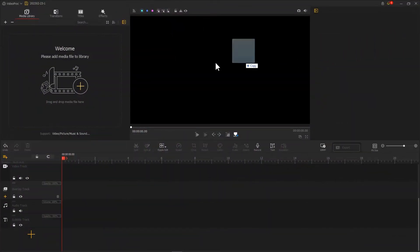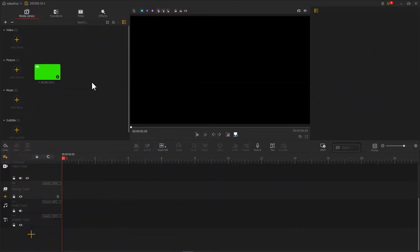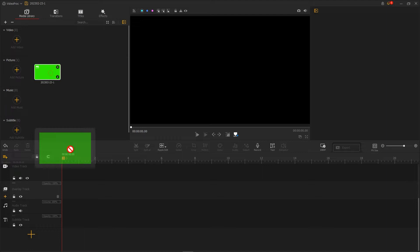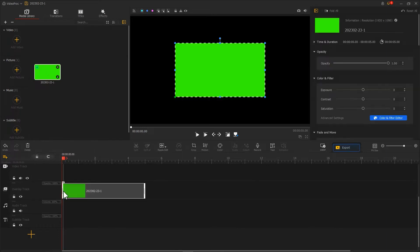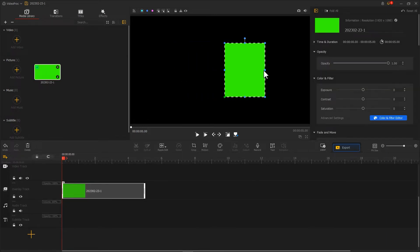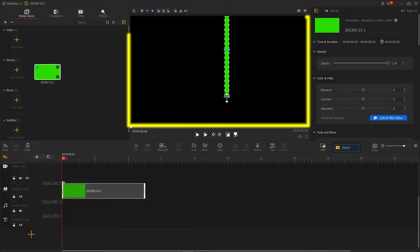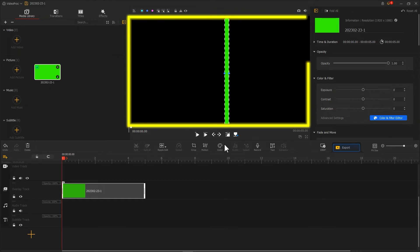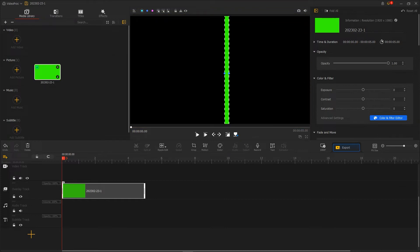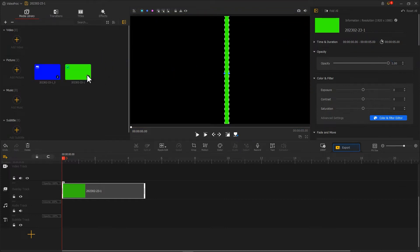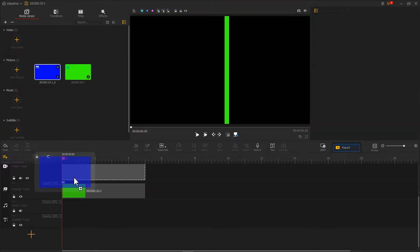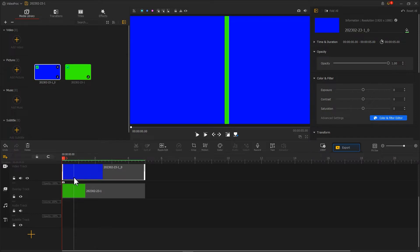First, we import a solid green image into the overlay track. Then, in the preview window, we adjust it to look like this. Then, we import a blue image and put it on the video track. Then, click here to take a screenshot.